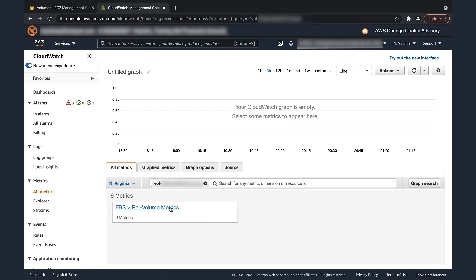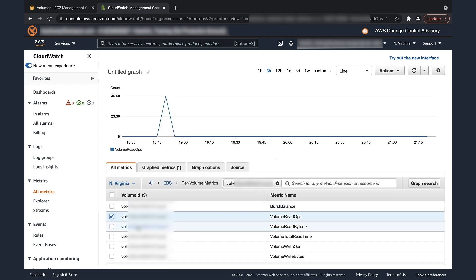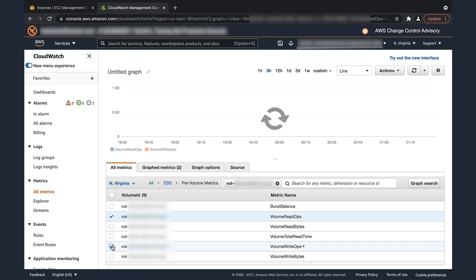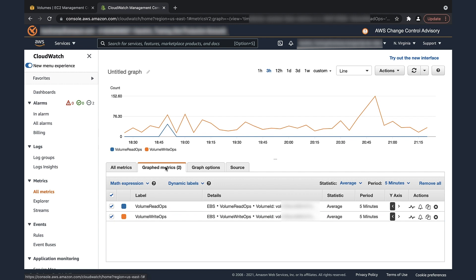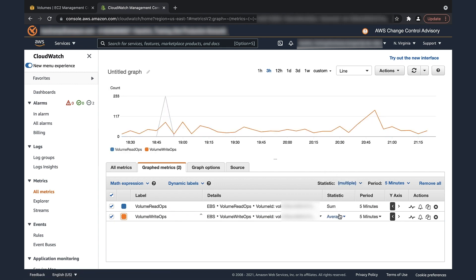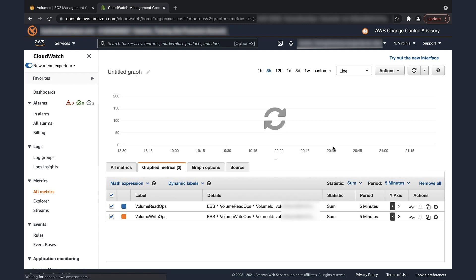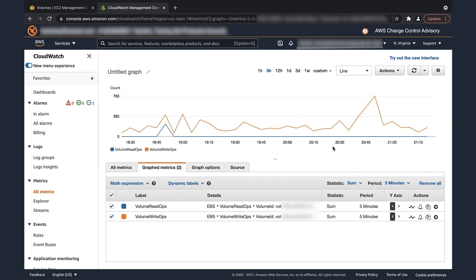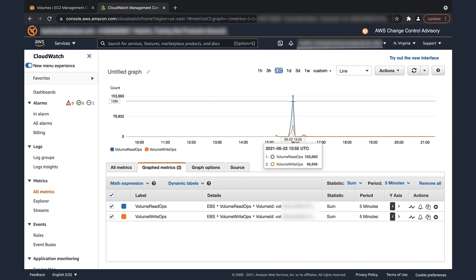Select EBS per volume metrics. Select the volumes volume readops and volume writeops metrics. Navigate to the graphed metrics tab. Under statistic column, select sum as the metric to get the peak levels of volume readops and volume writeops.